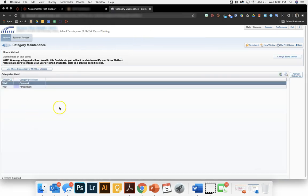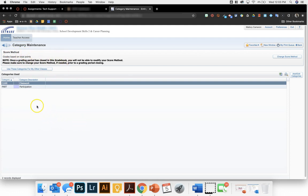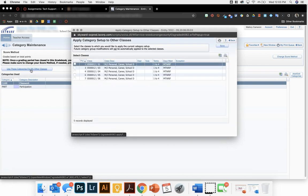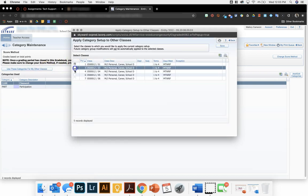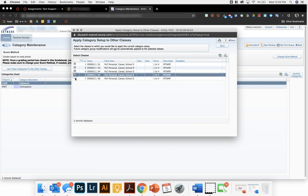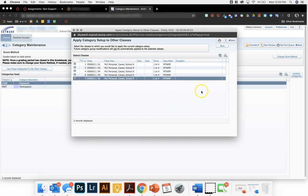It is then going to reflect those categories that you are using and your score method. If you want to use that for all of your class periods, you will click on use these categories for my other class periods. And then you can manually check which courses or class periods you want to apply that to and save.